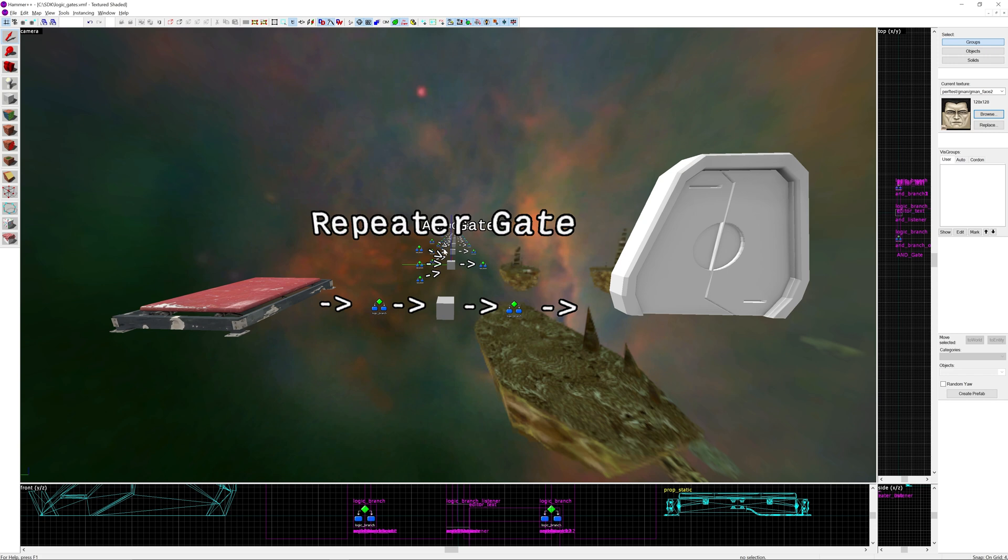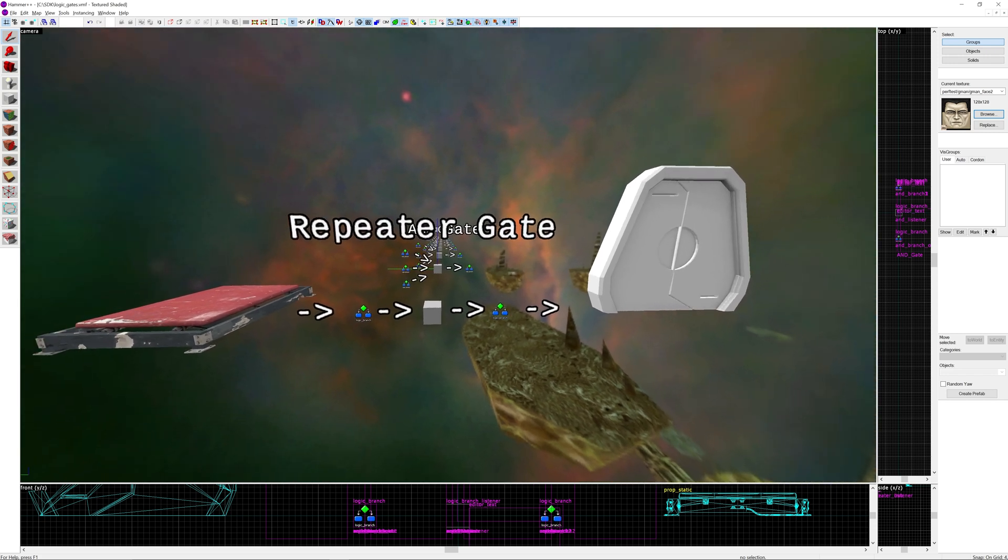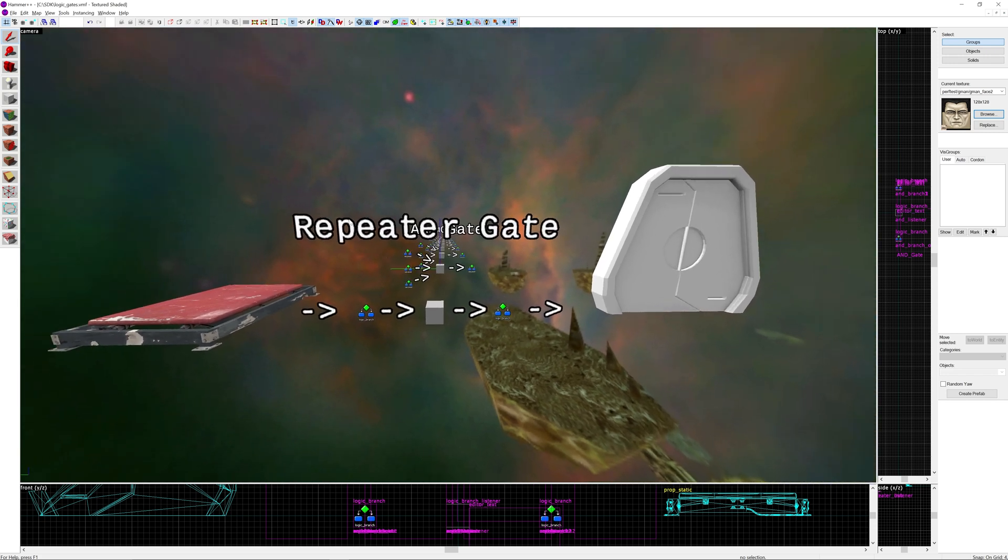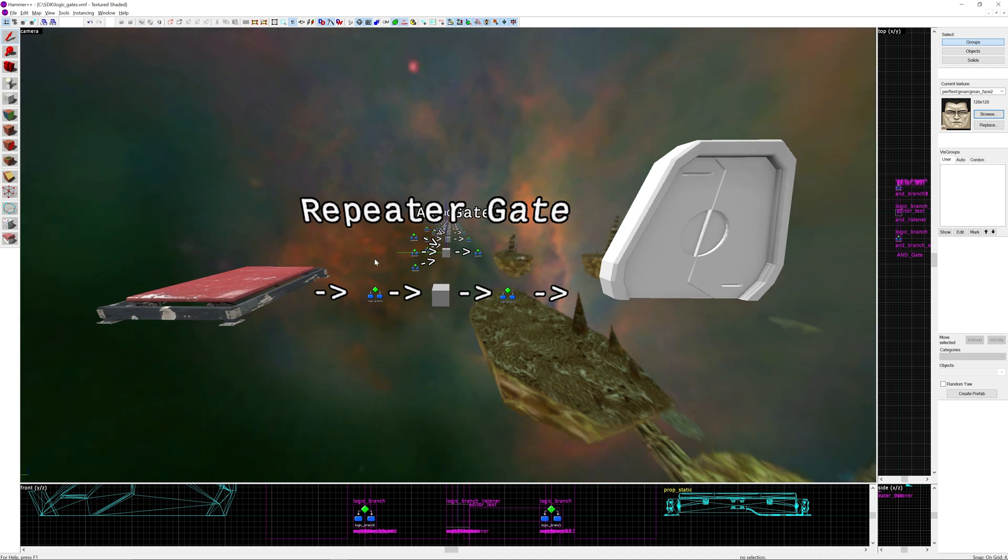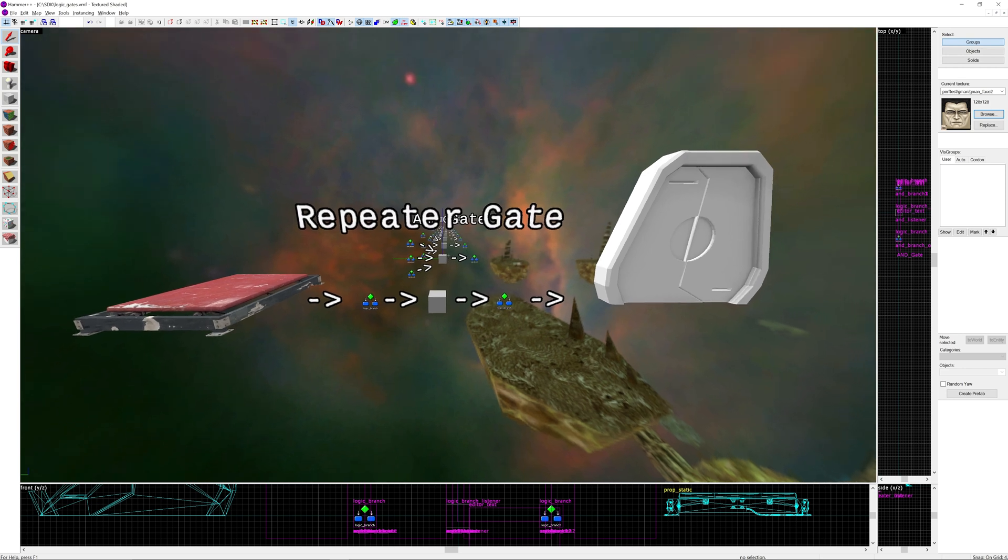You'll notice text as well, this is because I'm using Hammer++, this wouldn't work in the hammer editor. I've done the text in such a way that I hope it aids with the visualization of what's going on so you can understand what's happening.